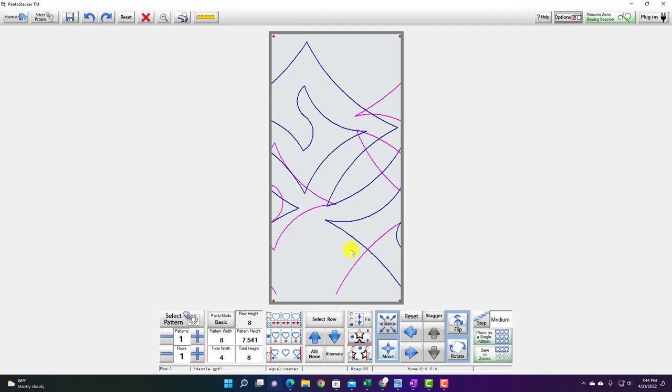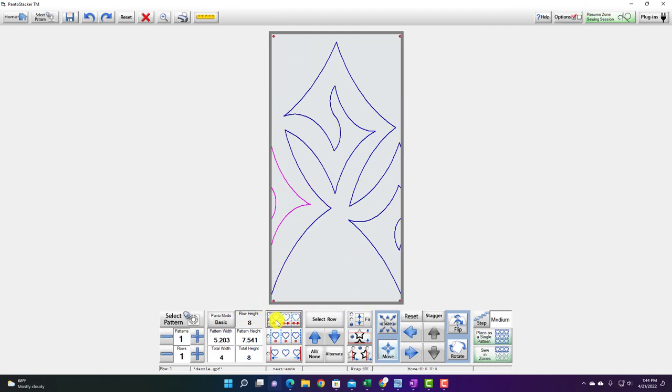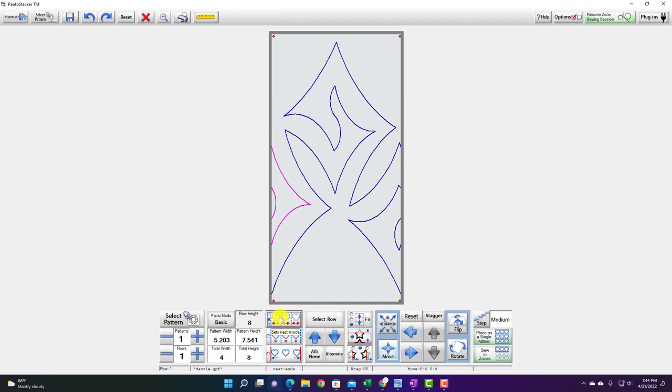When I start out because I'm on equal center you're going to see it still has that aspect ratio locked so it's not going to distort the design, but if I pop back up to the top choice it will start distorting the design and make it tall and narrow.